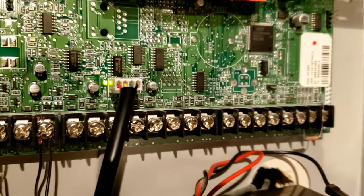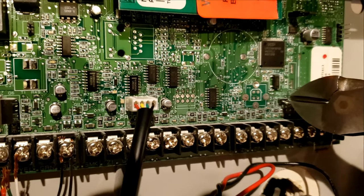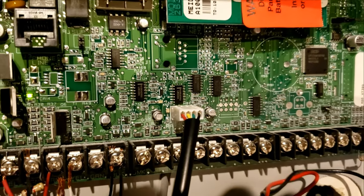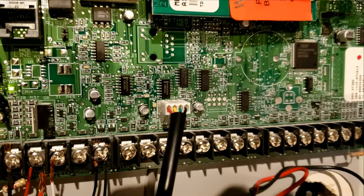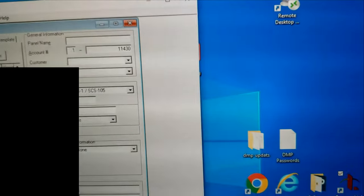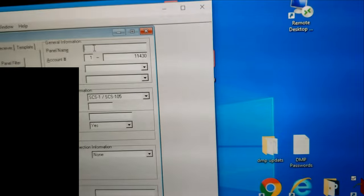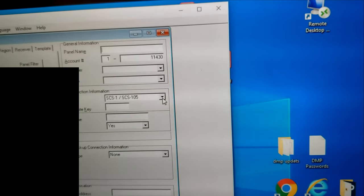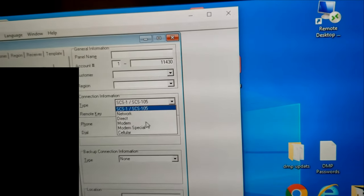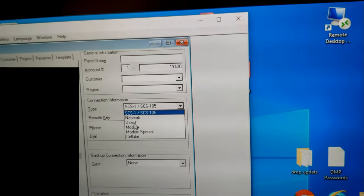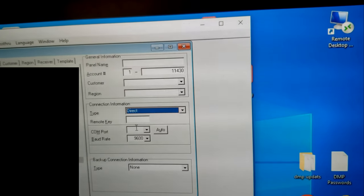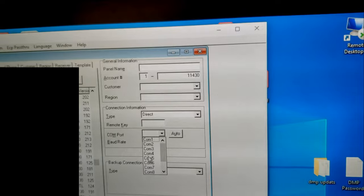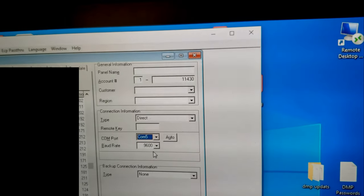Then momentary short the reset. That will kick it into load. Next step is to fill out all your customer information and set up what type of connection you're going to do. This is going to be a 399 direct connect. You have to know what port you're going to be running on your computer.